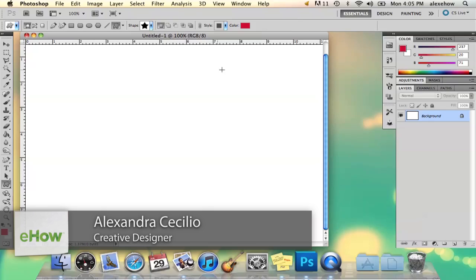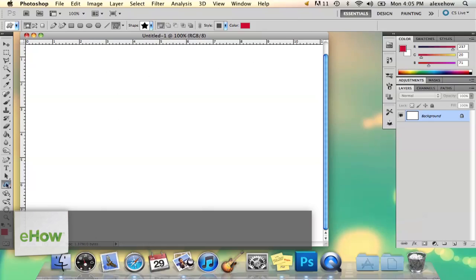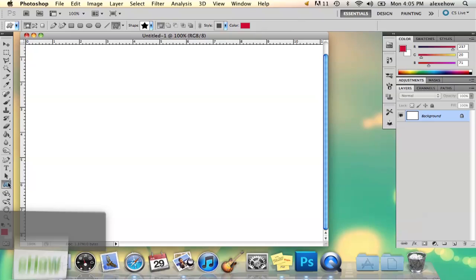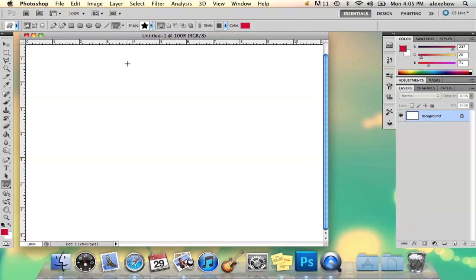Hi, my name's Alex and I'm going to show you how to draw Vector Swirl in Photoshop. Photoshop has some vector shapes already plotted out for you, so I'm going to show you how to use the Vector Swirl shape in Photoshop.